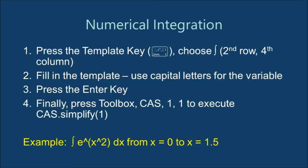Integration in RPN mode isn't the easiest thing to do. The way I got this to work is to use a template. The integration template is at the second row, fourth column of the template keypad. Once the integral is entered, call up the CAS dot simplify command to get the final answer.